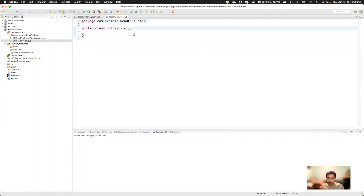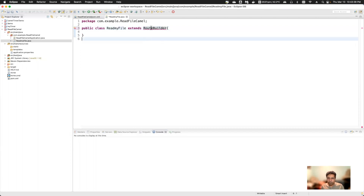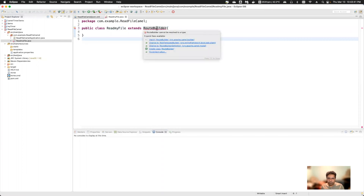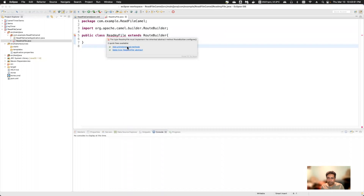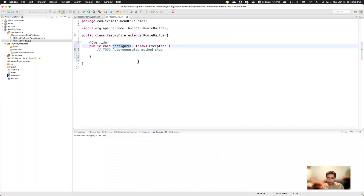In order to create a Camel route, you have to extend this class with RouteBuilder. After saving and importing the class, it will ask you to add the unimplemented method. You'll see the configure() method is added.